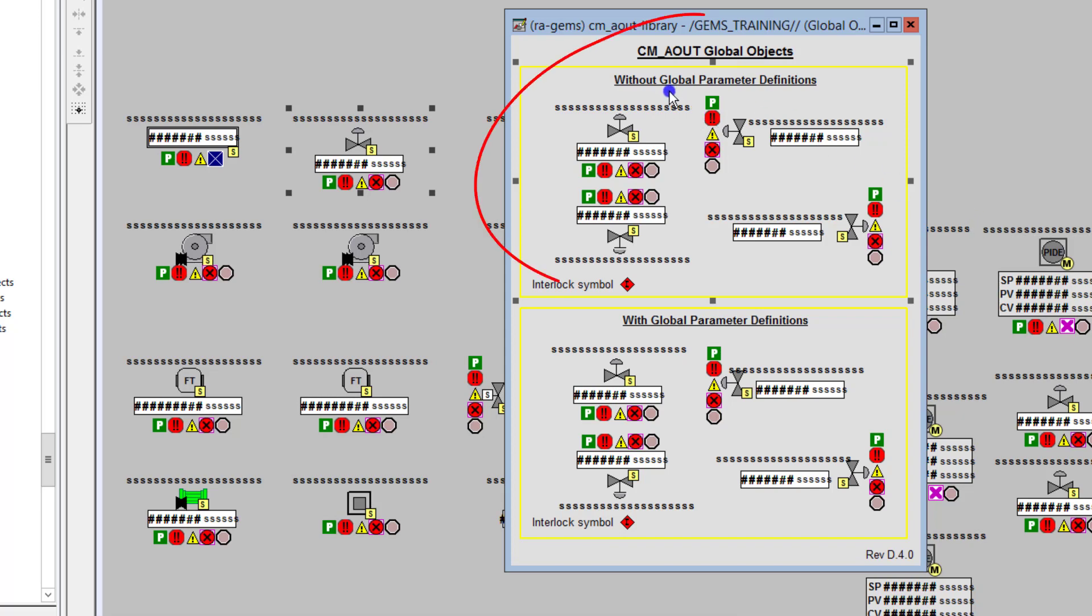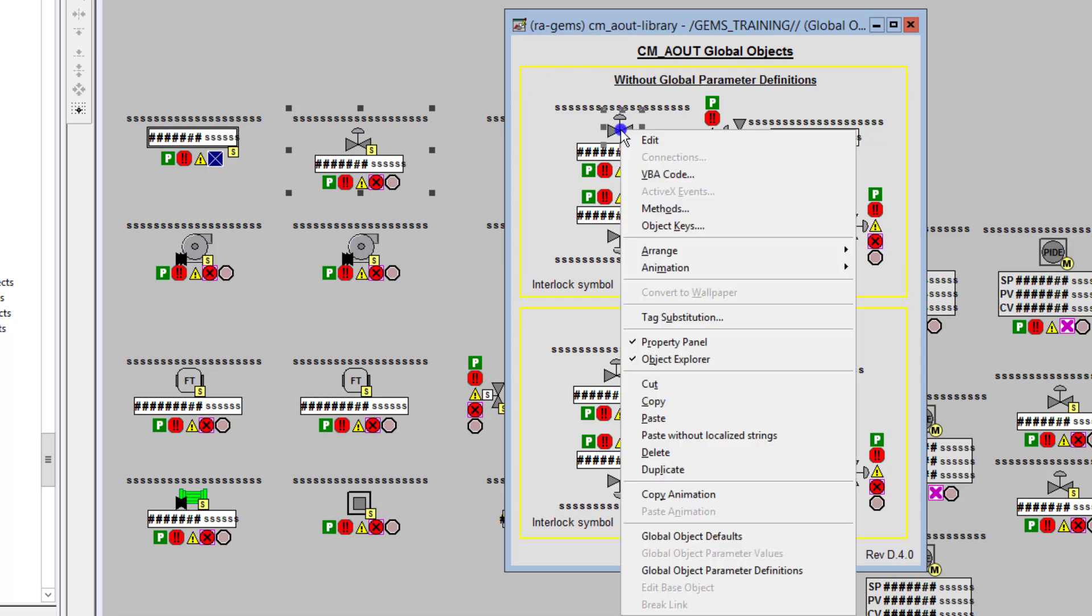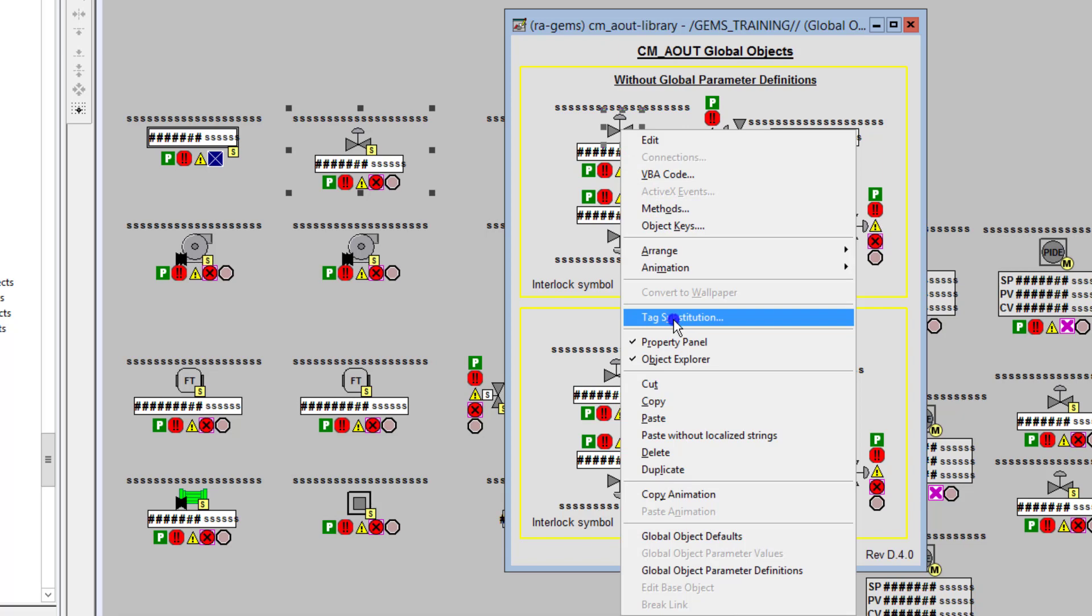Okay, so this one I'm going to talk about is going to be using the global objects without global parameter definitions. This specific global object is one where to be able to pass the parameters, you're going to use tag substitution.